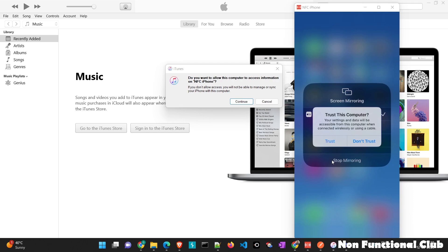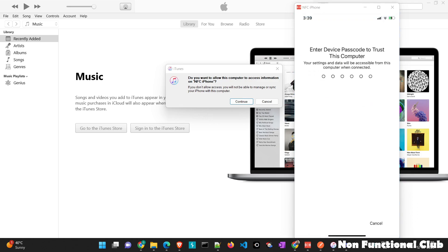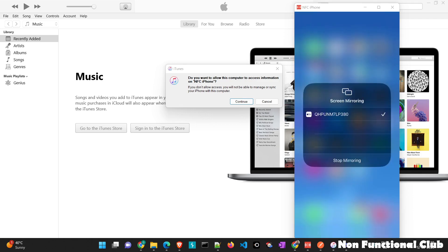So once you connect your device with iTunes, you will get trust prompt. So we have to trust the computer on which iTunes is installed and we have connected the device. So we will just click on trust. Then we have to give the password. And the device will be trusted.